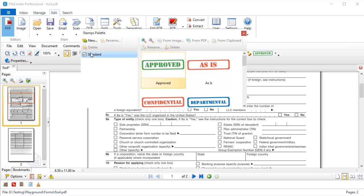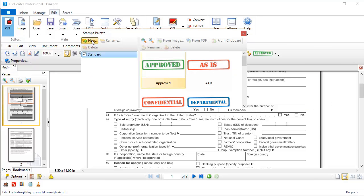The first thing I need to do is add a section over here for my custom stamps. So I'm going to do that, and for simplicity, I'm just going to call it Custom.